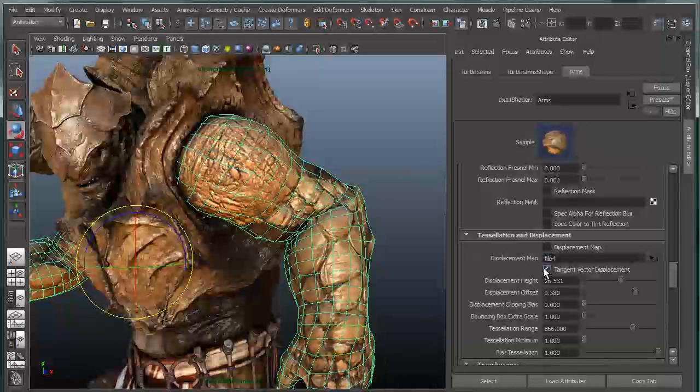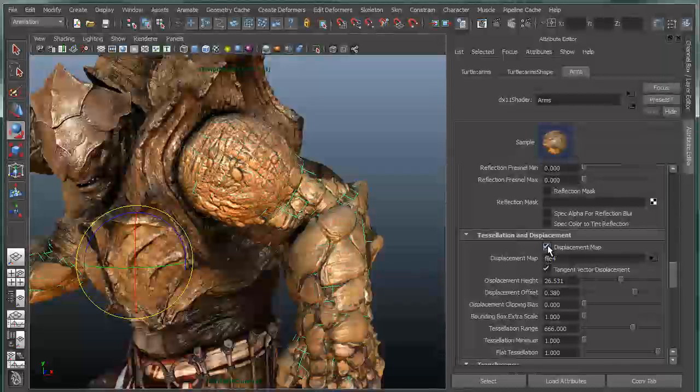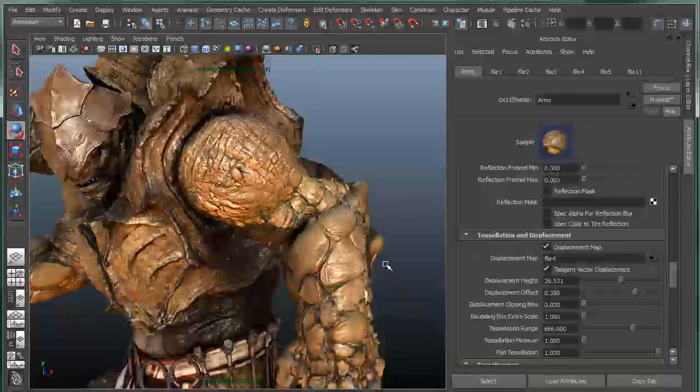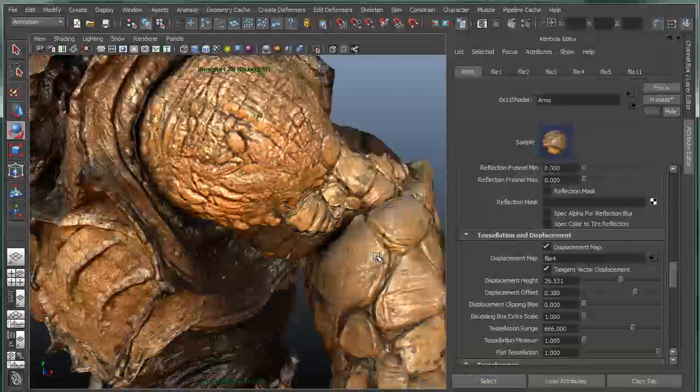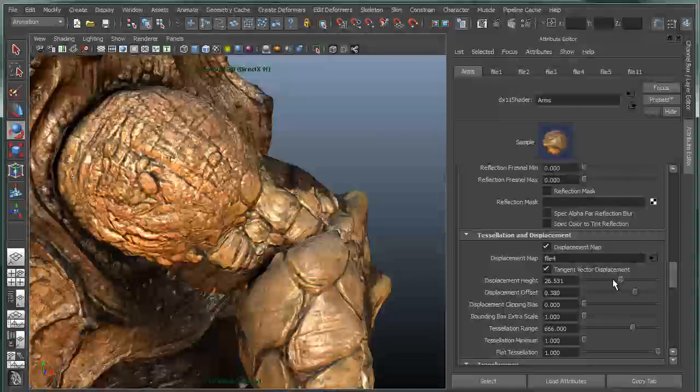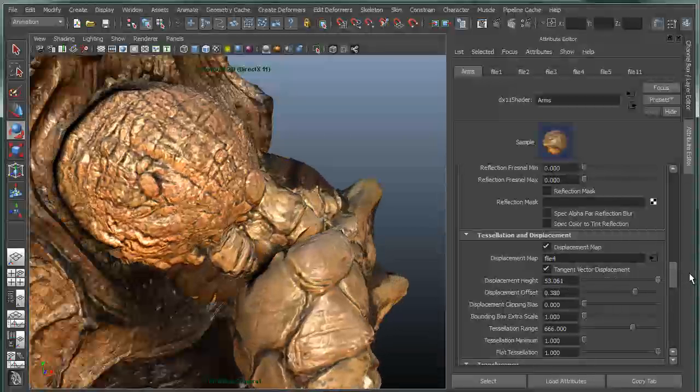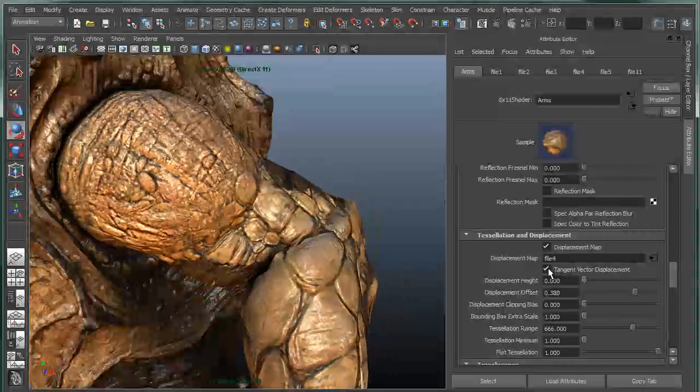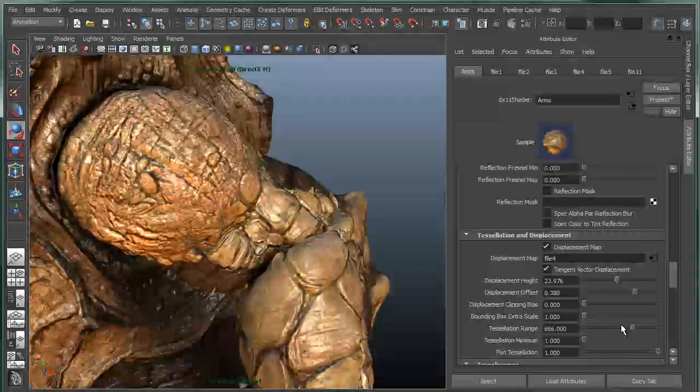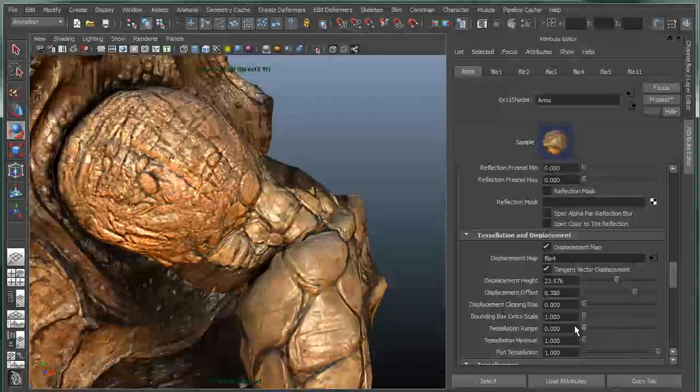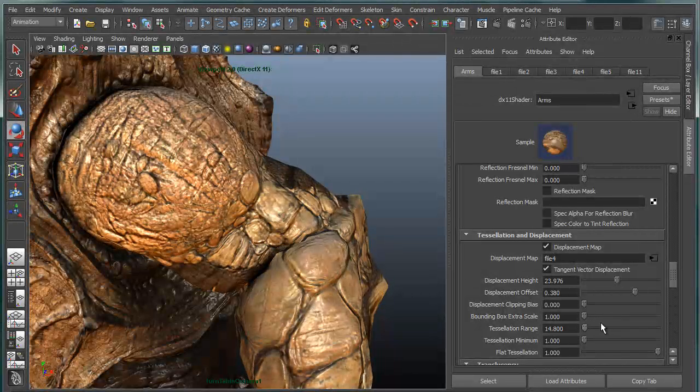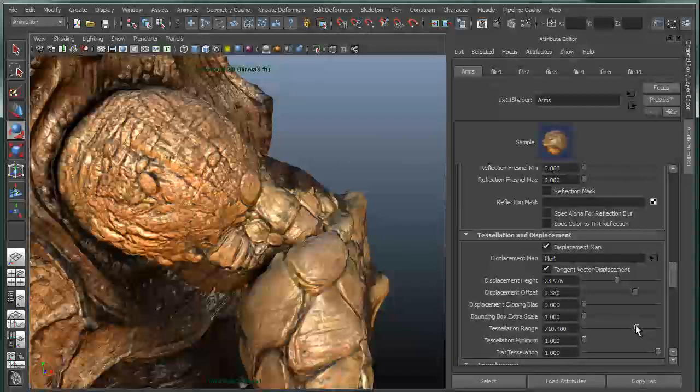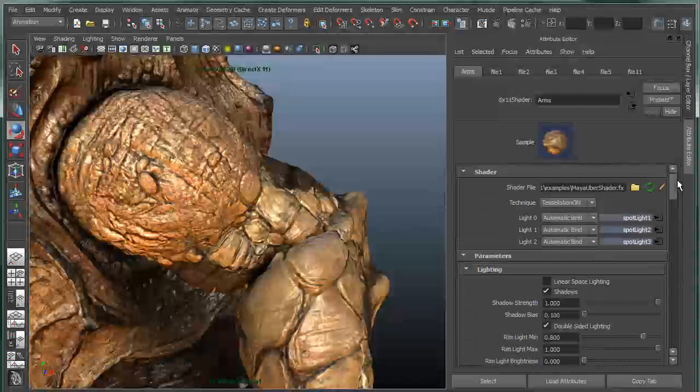Now if I were to go in and actually turn off the wireframe here, I can do a number of things in addition to that. I can go in and I can tweak the height of the displacement. So now what you're seeing is an interactive displacement, basically going from no displacement to full displacement. Then I have the ability to go in and increase or decrease the tessellation range. This is actually increasing and decreasing the amount of tessellation that's happening. In other words, the number of polygons that are being generated on the fly.